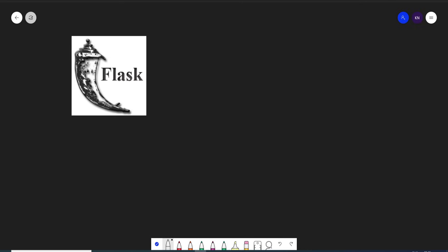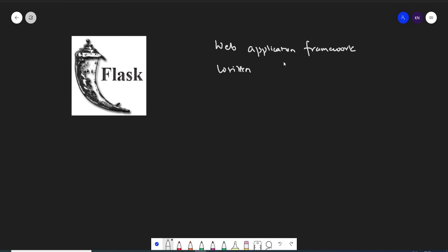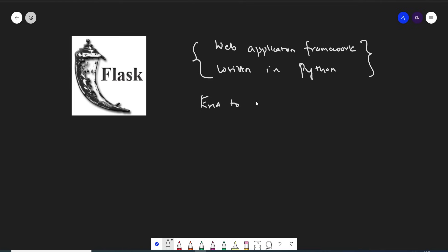If I talk about Flask, this is a web framework — I can also say this is a web application framework which is written in Python. So the people who are familiar with Python will love this particular web framework because you'll be able to create a lot of end-to-end projects. So if anybody asks what is Flask — it can be an interview question — you should basically say it is a web application framework written in Python.